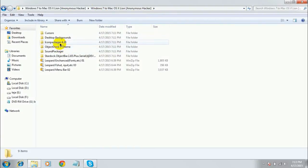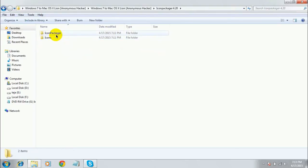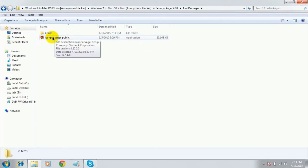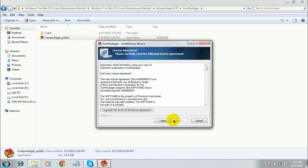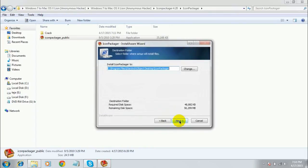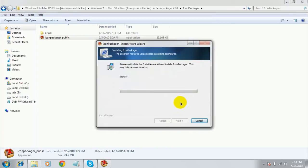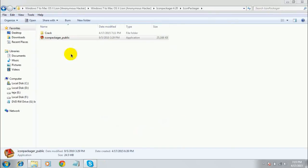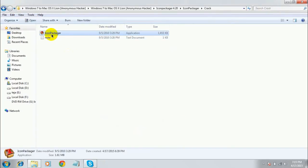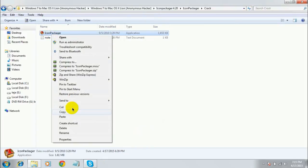The next thing you need to do is install Icon Packager. Open the folder, click on 'Open Icon Packager', and run the file 'iconpackager_public'. Wait for it to load. Click 'Next', accept the agreement, click 'Next' through the steps, and install it. Once done, uncheck 'Run Icon Packager now' and click 'Finish'.